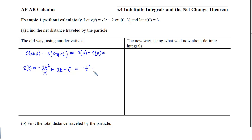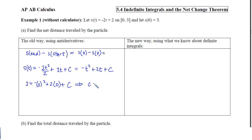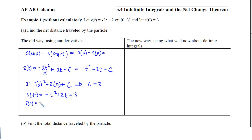Simplifying, we get negative t squared plus 2t plus C. We nail down the constant using the initial condition: the output is 3 when the input is 0, so C equals 3. Our position function is s of t equals negative t squared plus 2t plus 3. We find s of 0 equals 3 and s of 3 equals negative 9 plus 9, which is 0. So the displacement is s of 3 minus s of 0, which is 0 minus 3, giving us negative 3, meaning 3 units to the left.